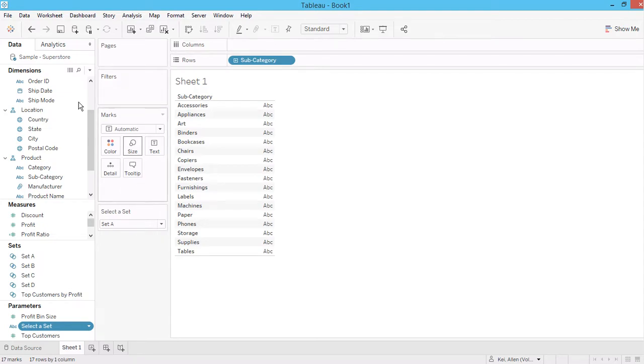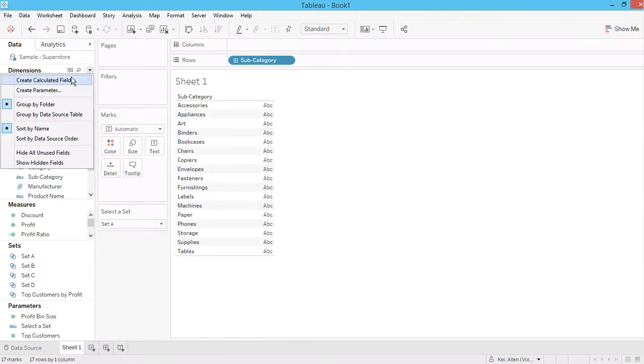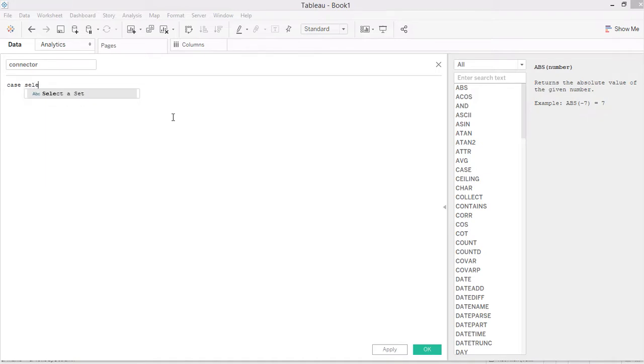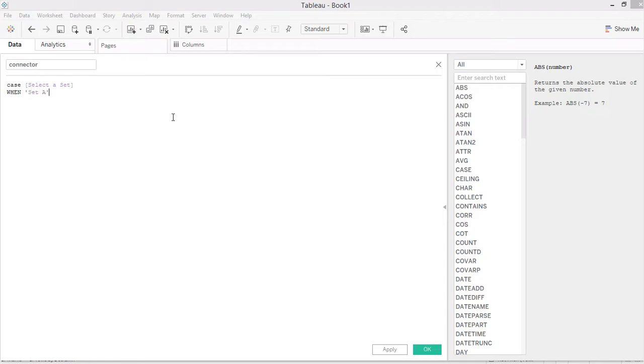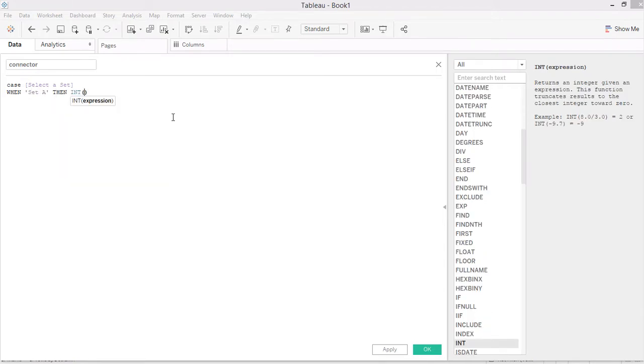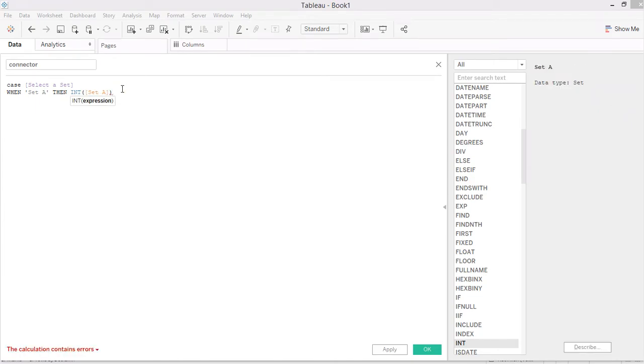And then we need to create a connector to connect the parameter with the view. So I say CASE "select a set" WHEN "set A" THEN [set]. So when we create a set it is...